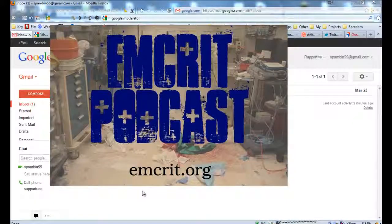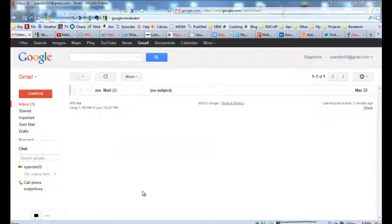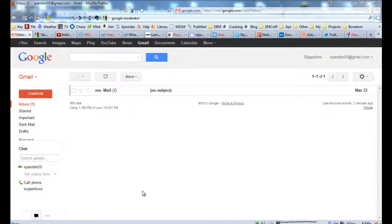Hey folks, Scott Weingart, MCrypt Podcast. I've been getting a lot of questions about how to keep up with the medical blogs on the iPad or on your computer.